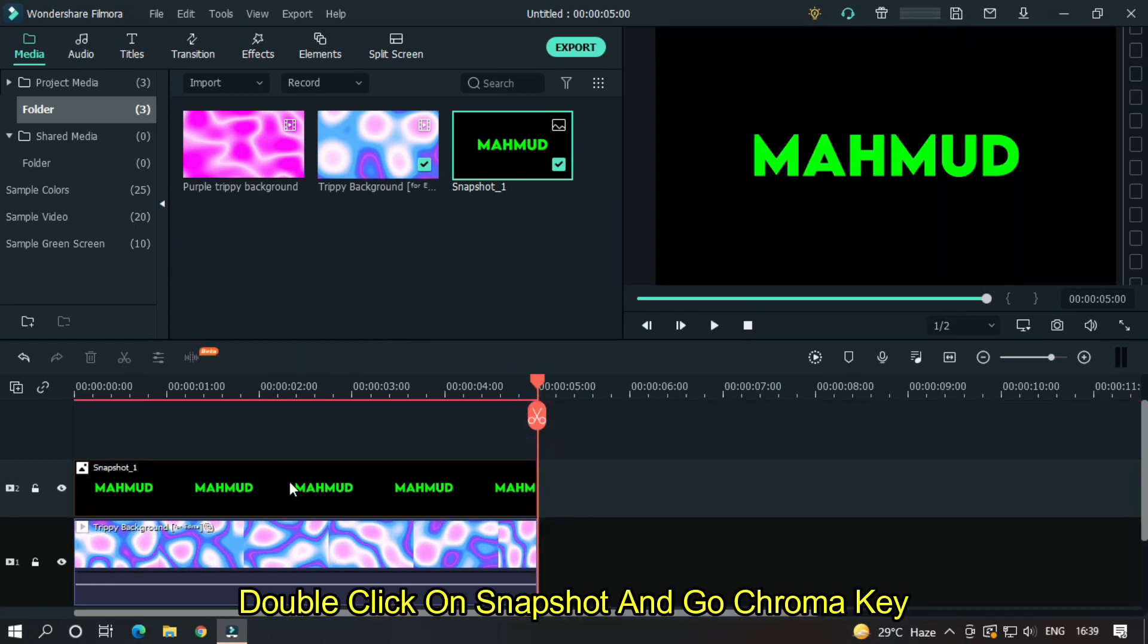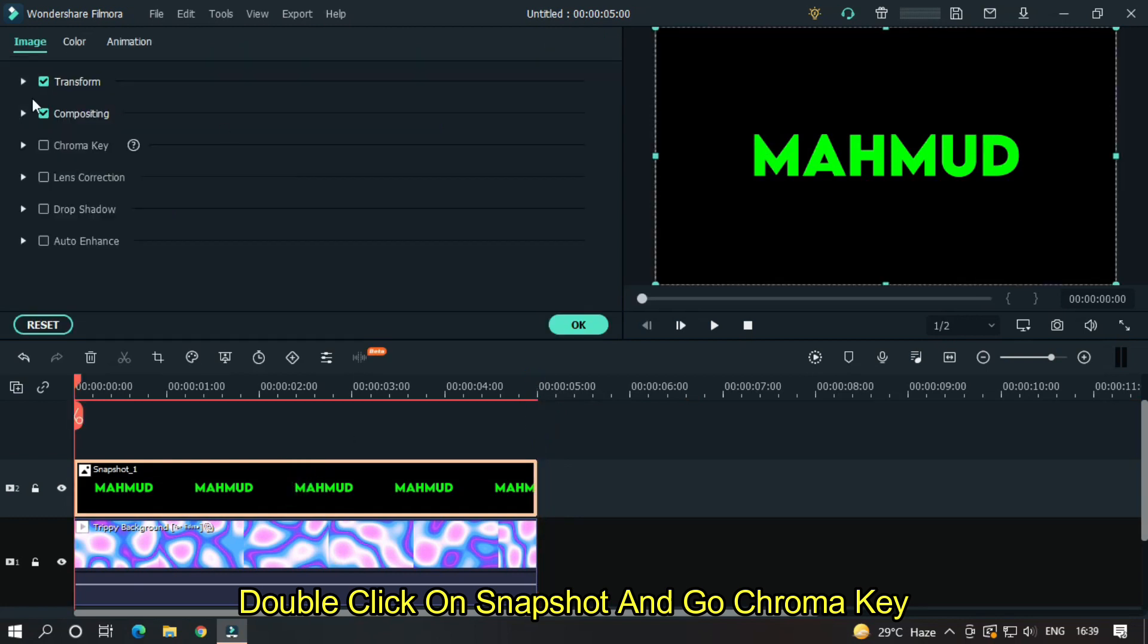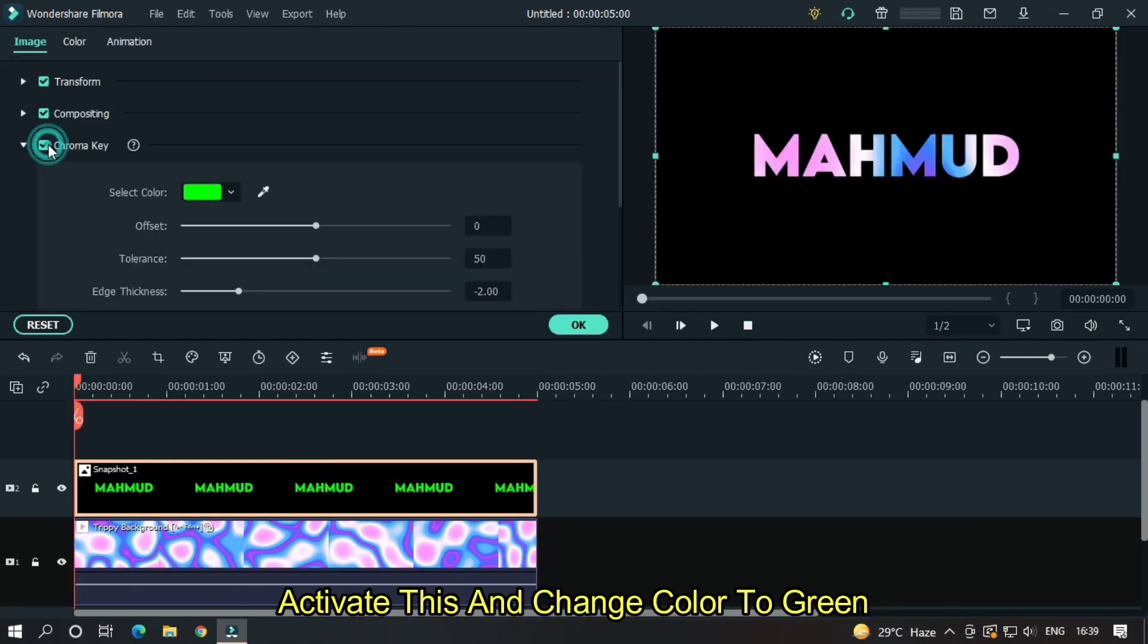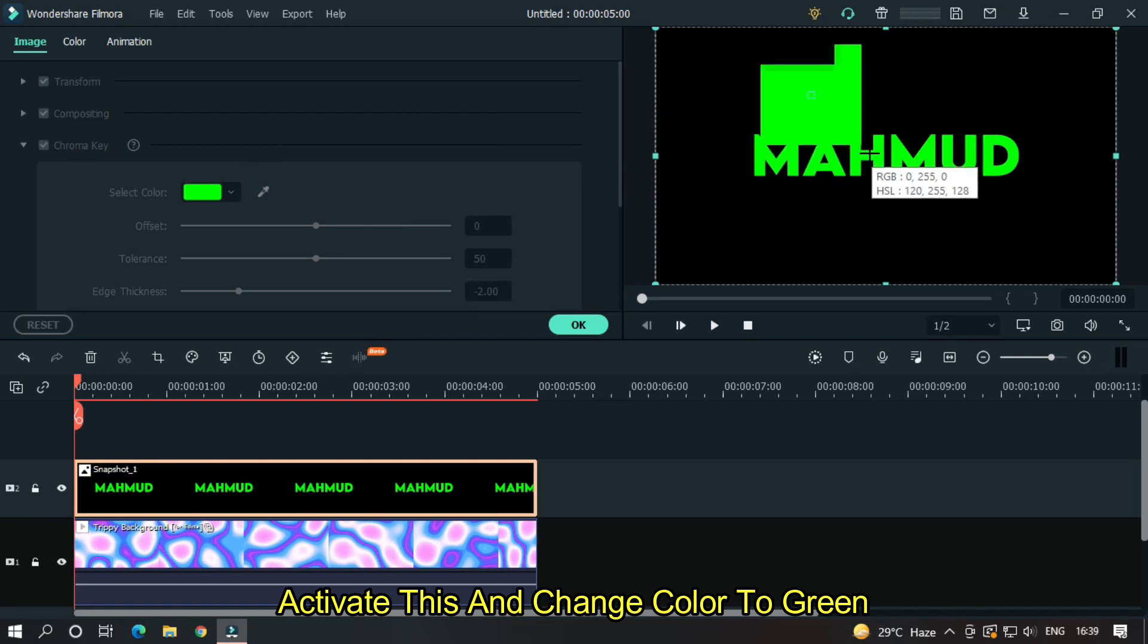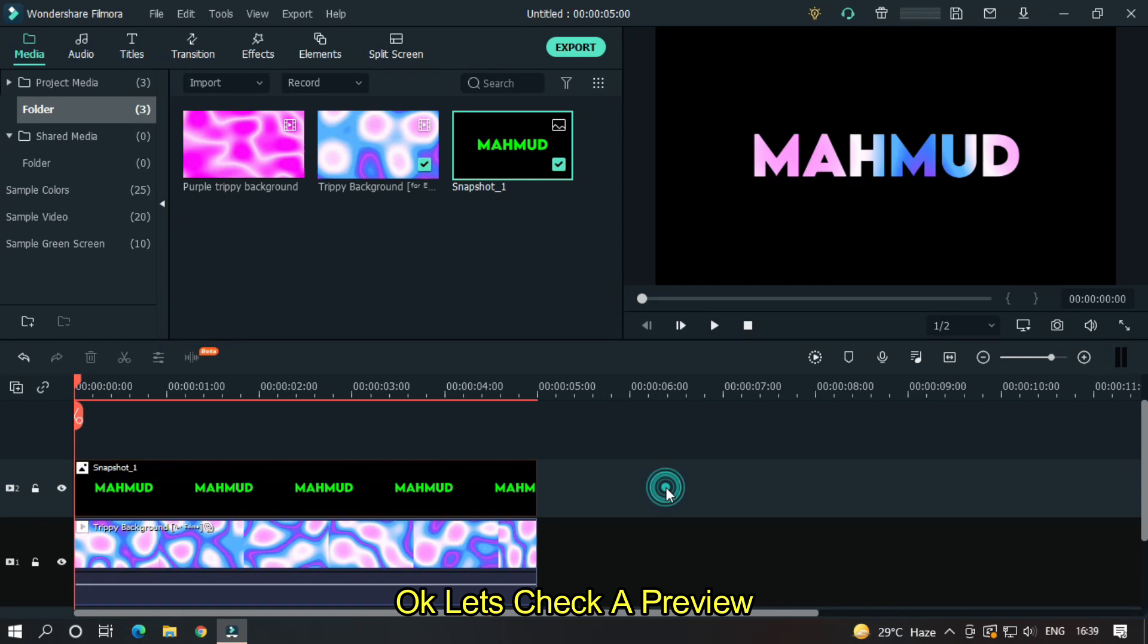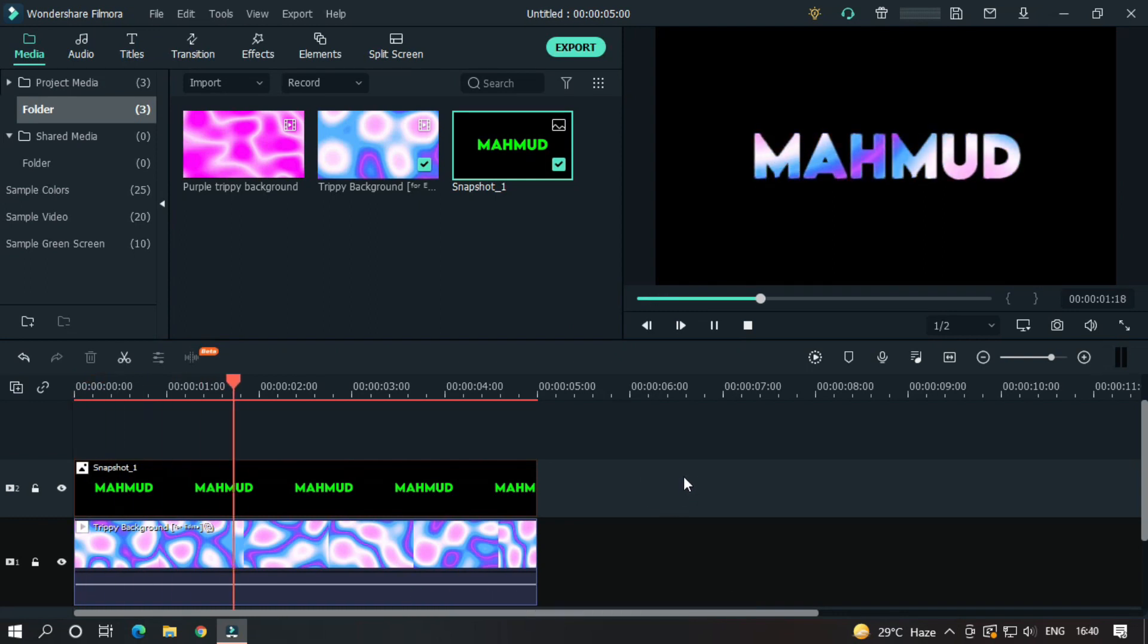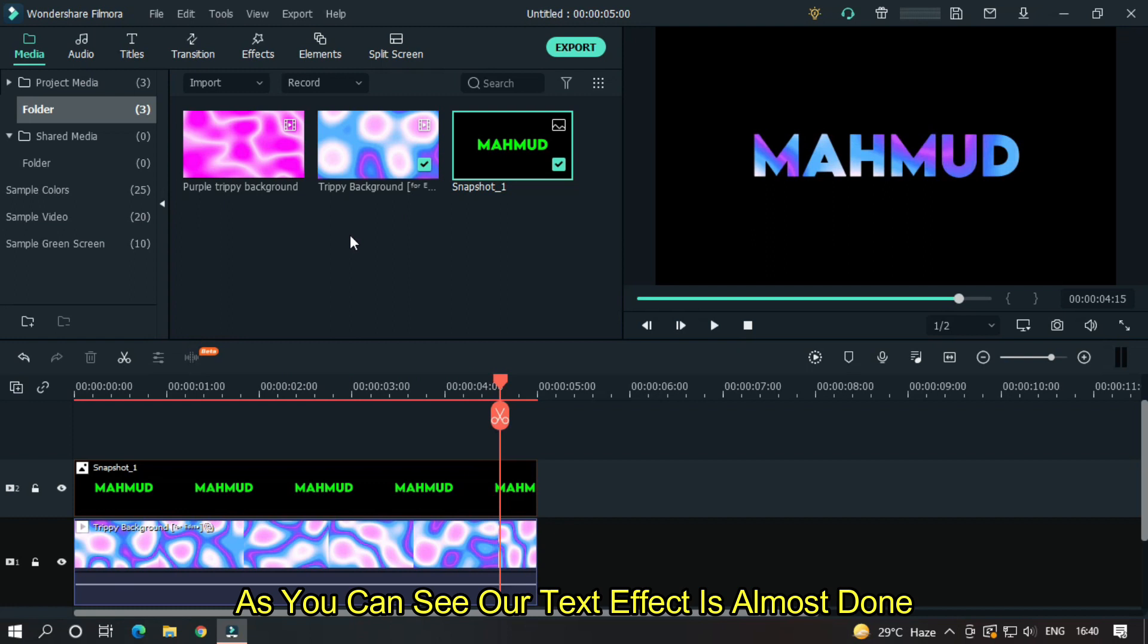Double click on the snapshot and go to chroma key. Activate this and change the color to green. OK, let's check a preview. As you can see, our text effect is almost done.